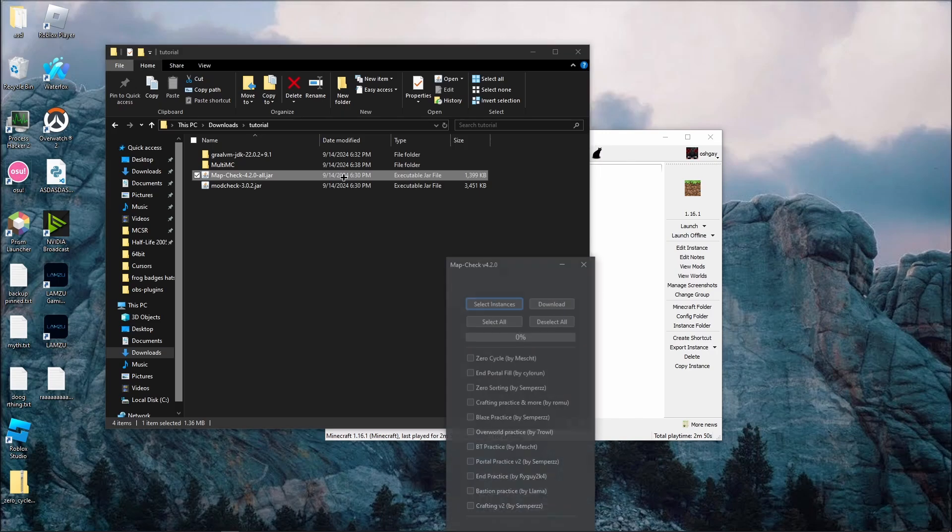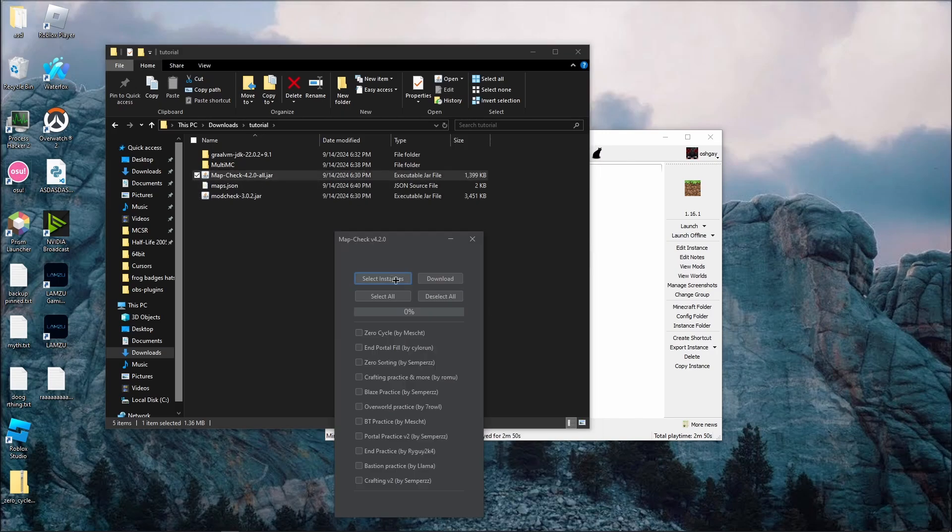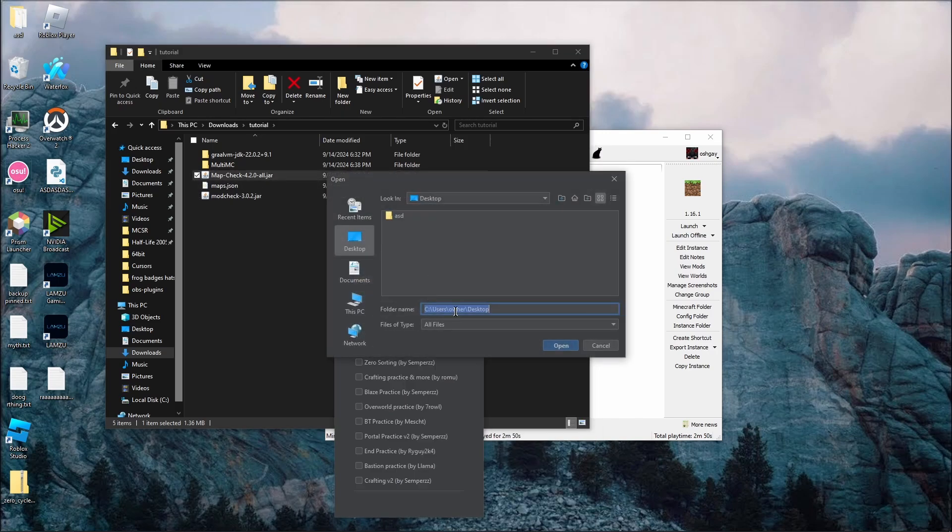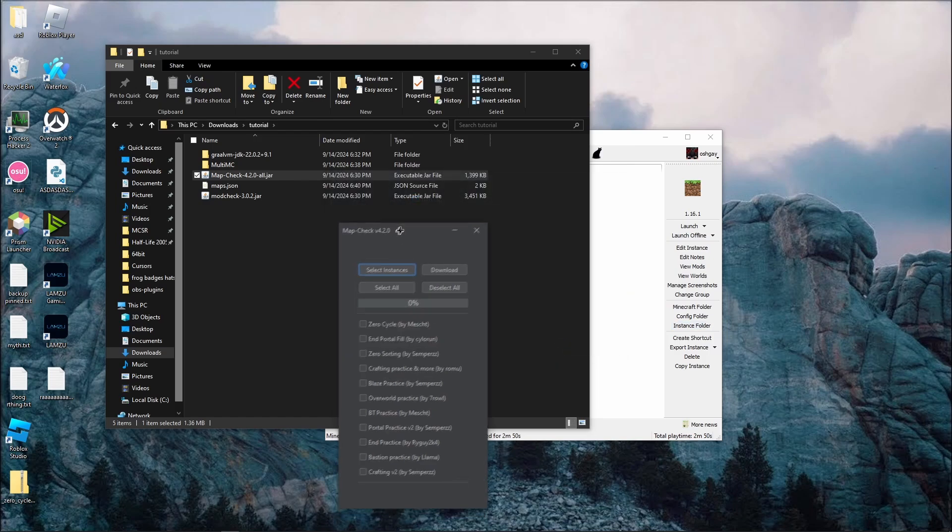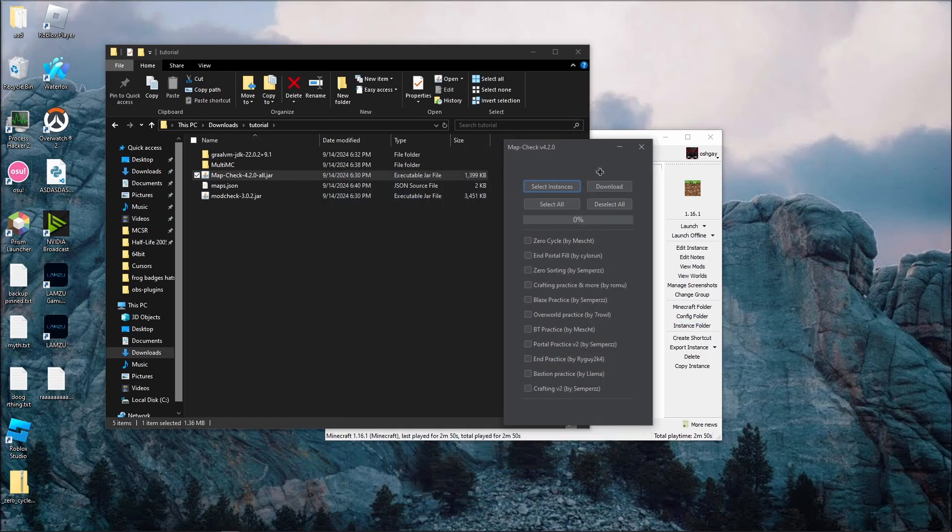And open Map Check. Click Select Instances, paste in the folder path, and backspace .minecraft. For beginners, I recommend downloading the Portal Practice V2 map, the End Practice map, and the Llama Bastion Practice map. Click Download at the top.